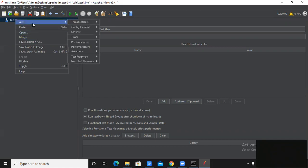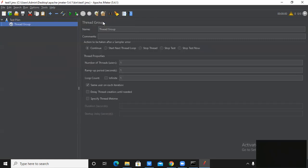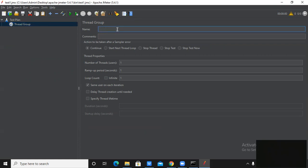In the Add option you can see sub-options like Threads, Config Elements, Listener, Timer, Pre-processors, Post-processors, Assertions, Tag Fragment, and Non-test Elements. What is a thread? Threads are nothing but instances required to create a virtual user. I am creating a new thread named 'Thread Group'. You can see it forms a tree-like structure — under the test plan I have created one new thread.